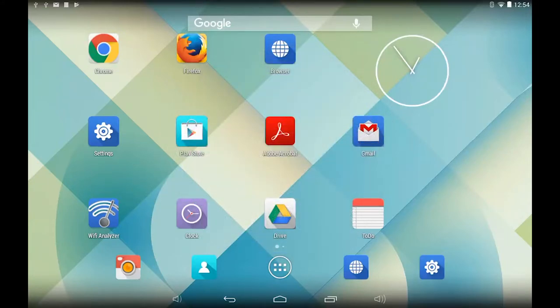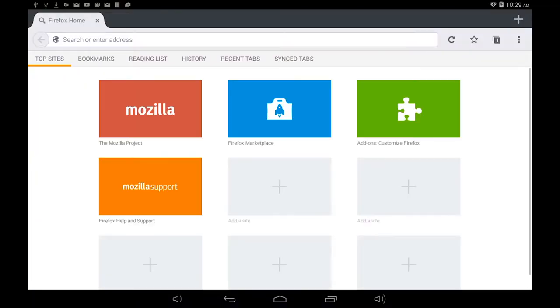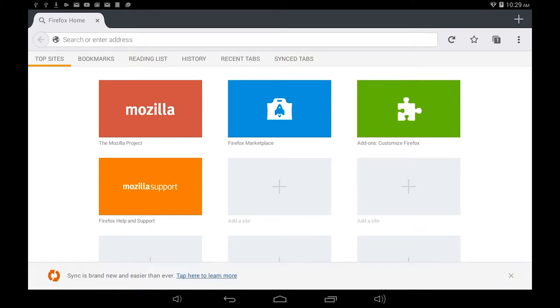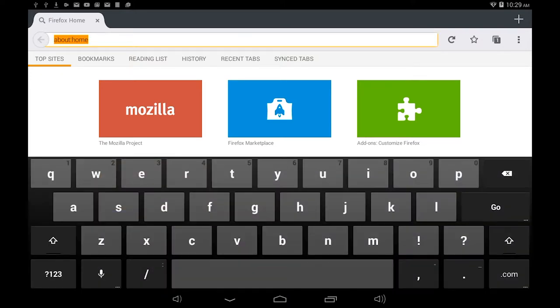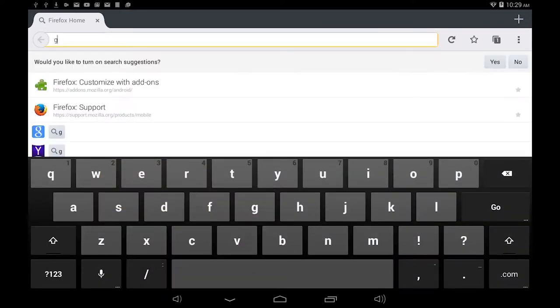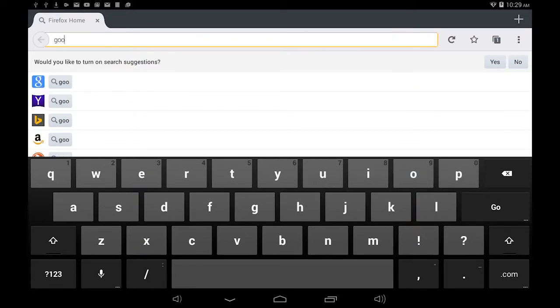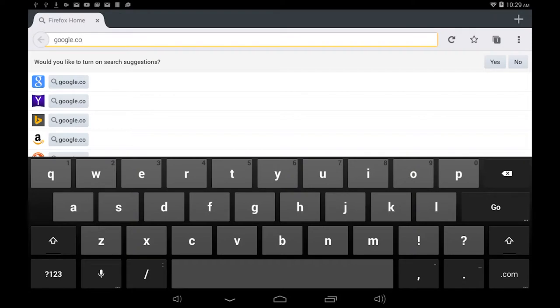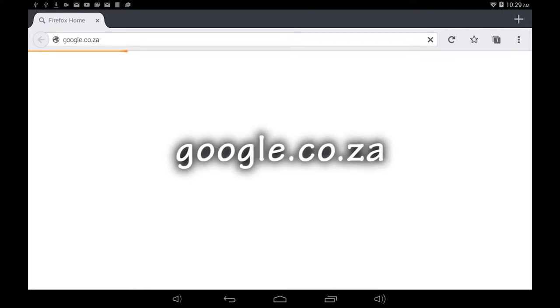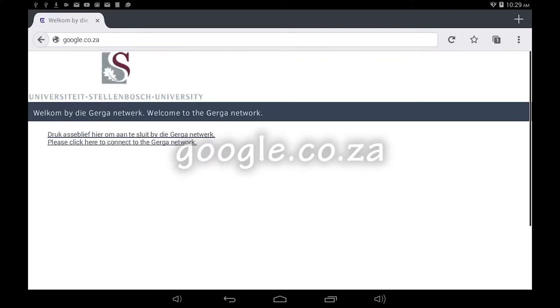Once you are connected you can now open up an internet browser such as Firefox or Google Chrome or whatever is installed on your tablet. Once the browser is open go to any website or address. It doesn't matter which one. For the purposes of this tutorial I will go to google.co.za.